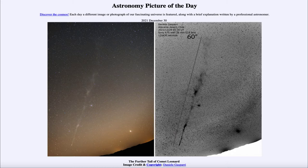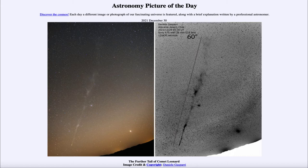We see two images of Comet Leonard: on the left is a regular image we're used to seeing, and on the right is a negative image. We can see the distinct tail stretching way back across the sky, as much as 60 degrees — which is one-sixth of the full way around the sky, with a full circle being 360 degrees. This is an incredibly long tail.